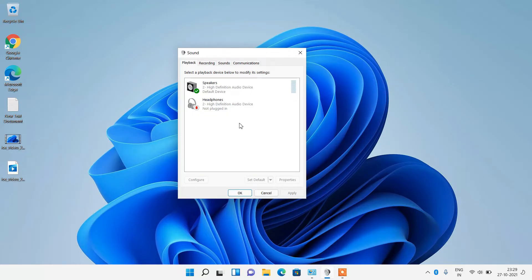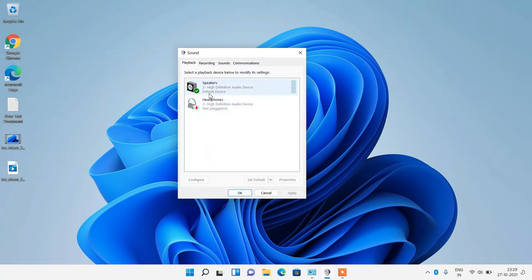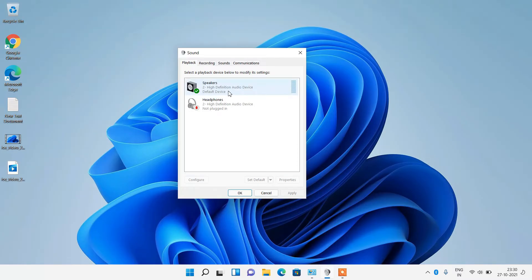Whatever audio device you want to use, make sure it is set to default device. To set it as default, select the device, right click over it, and click Set as Default Device. If you want to use an external speaker, select it and click the Set Default button. To use the system speakers, select the High Definition Audio Device or the Realtek High Definition Audio device and click Set Default.